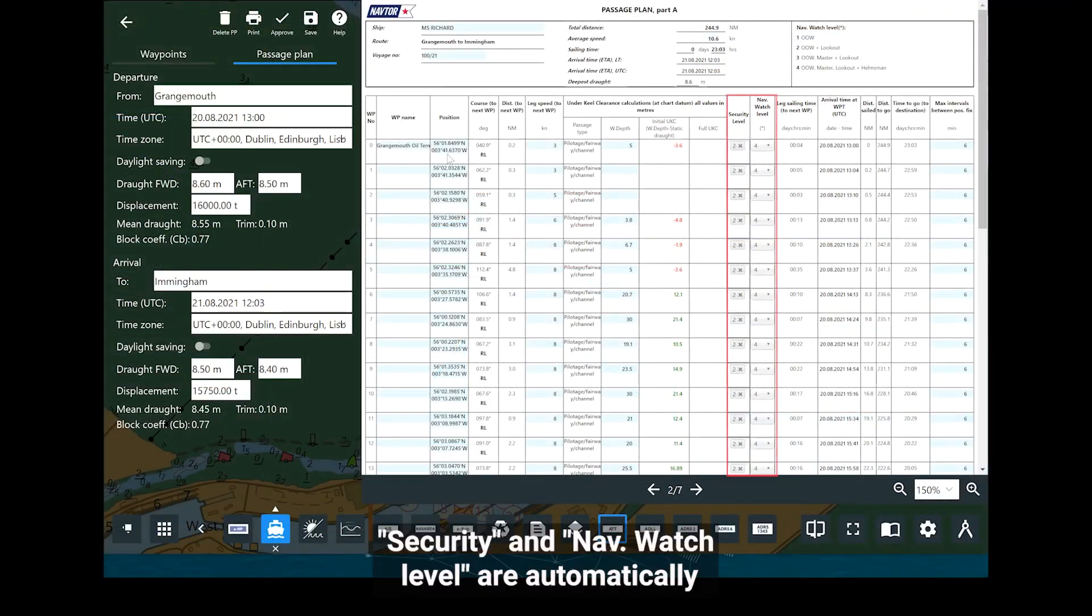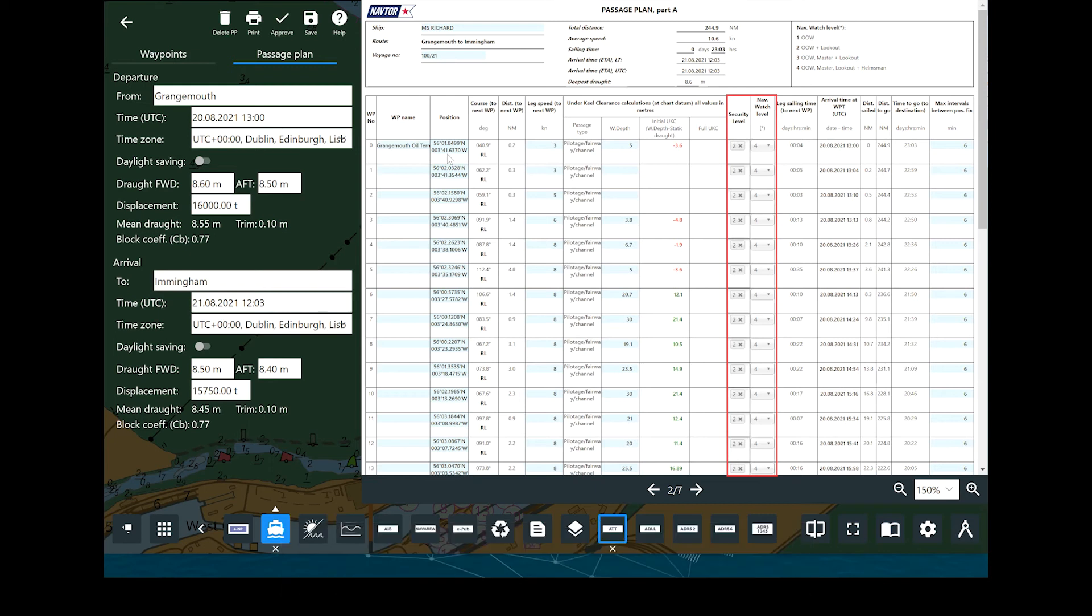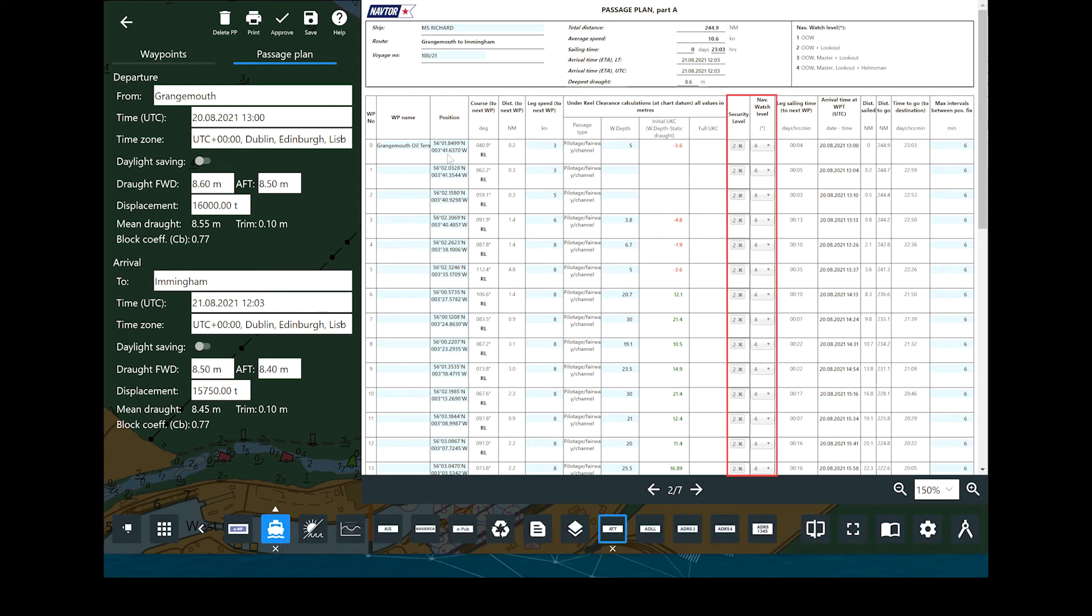Security and NAV watch level are automatically pre-filled based upon the type of passage from the settings. These can be altered if required.